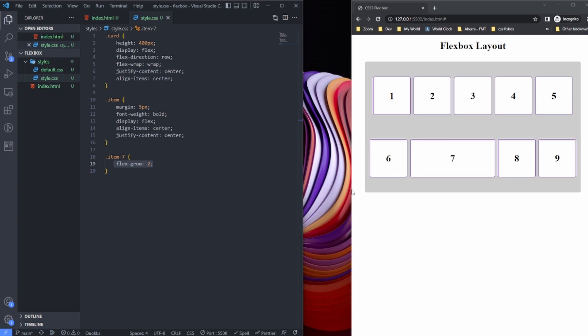So based on the space available, the flex item is going to occupy the rest of the spaces available. By default, these flex items have a flex-grow of zero, so it is going to occupy the rest of the space. If I make it bigger, it's going to grow.